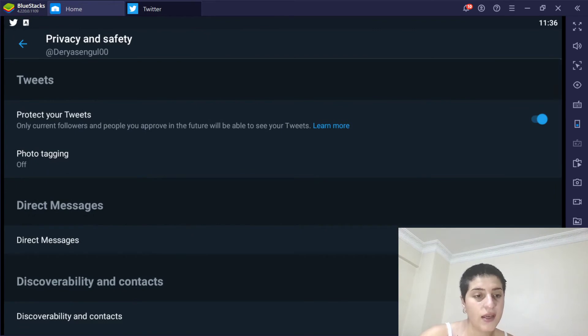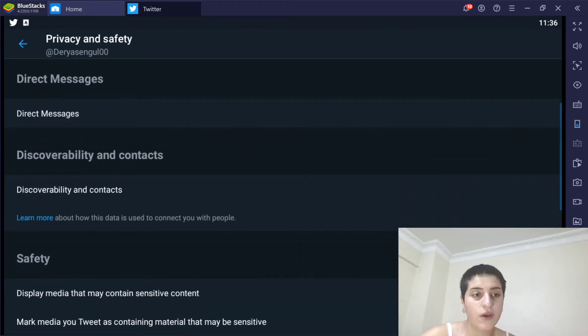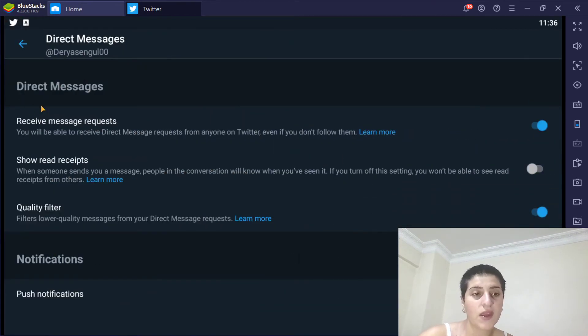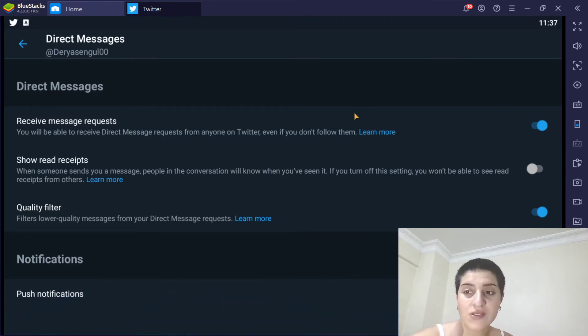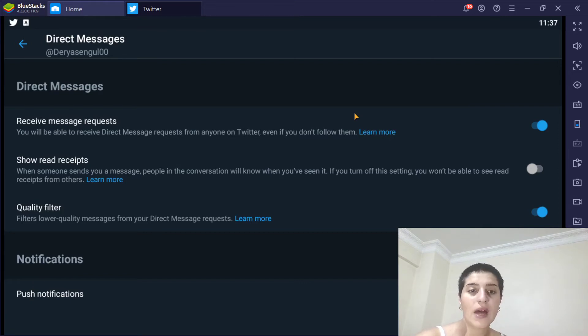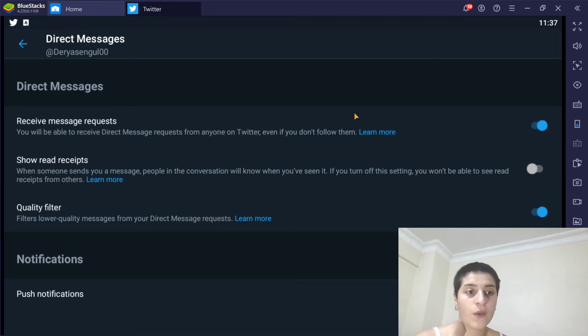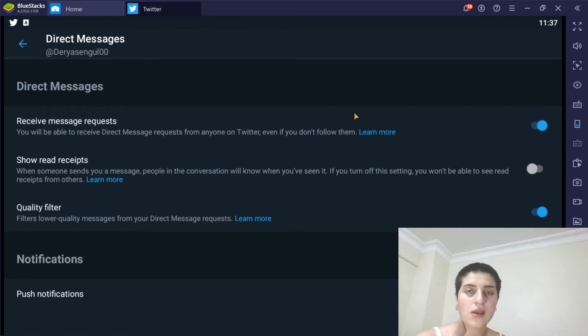And here, we'll go to direct messages. As you can see, when it comes to my direct messages, I can receive message requests and I will be able to get it from anyone. Anyone can send me a message, and unless I accept that request, it's going to remain as a request.